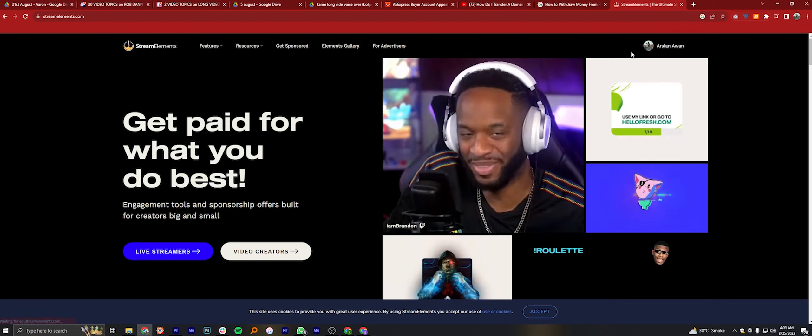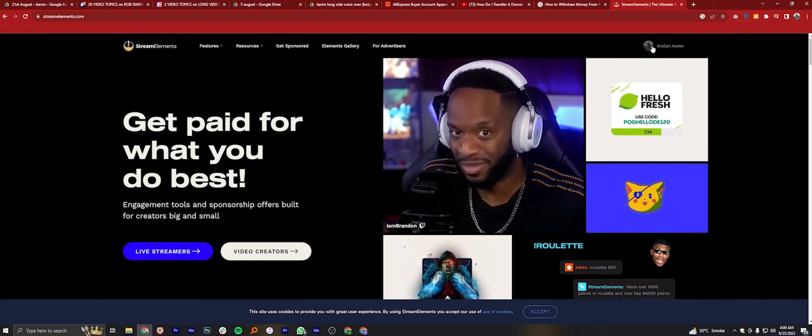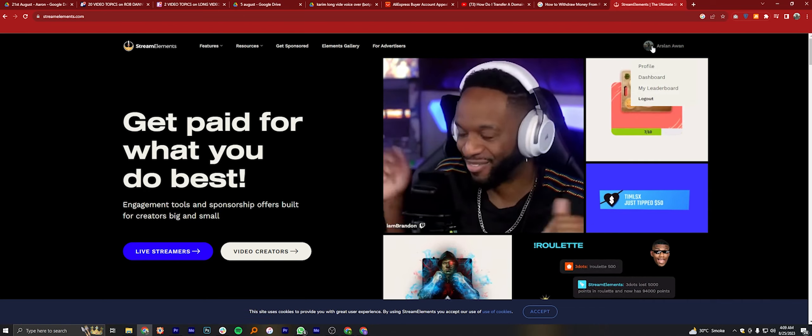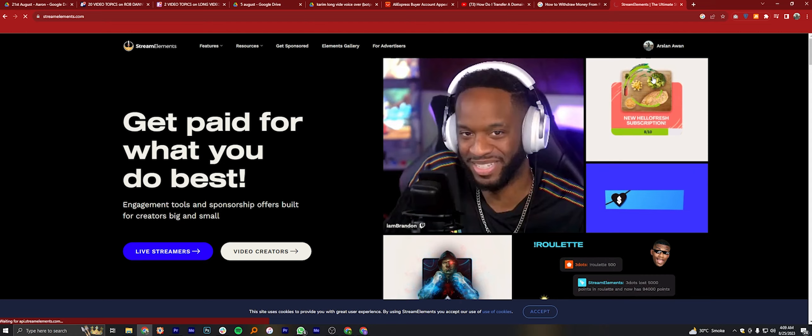Then click on your account from the top right corner. Click on Dashboard.